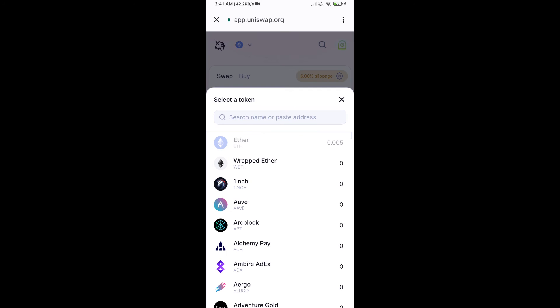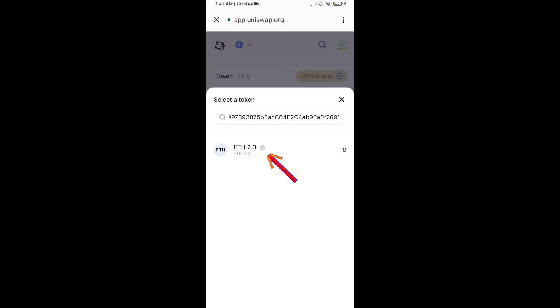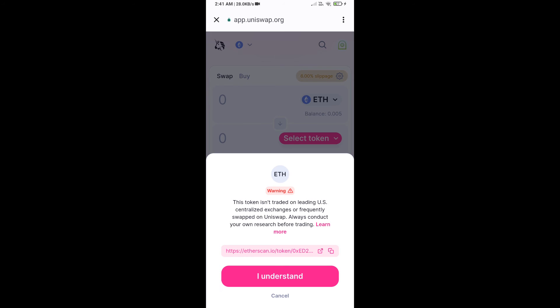Paste the address here, then click on this token and click on I Understand.